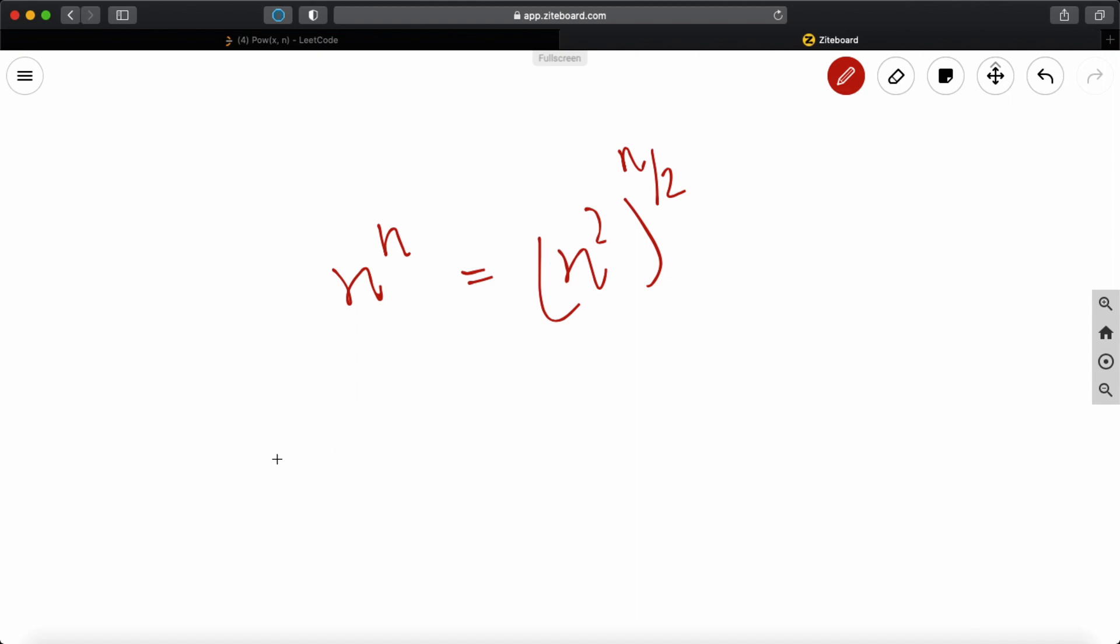So what we can do is, we can basically in each step multiply x with itself and divide n by 2 and it's going to be the same thing. So we can keep on doing this, we can raise this and keep on bringing this down until we have all of our values in x. And then we can just return the result.